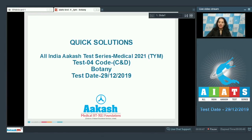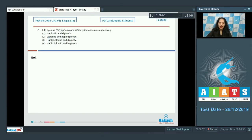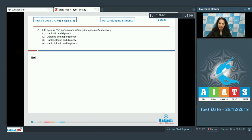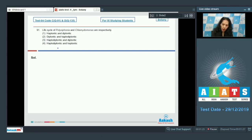Let's pick up the botany questions. Question number 91: Life cycle of Polysiphonia and Chlamydomonas are respectively. Polysiphonia and Chlamydomonas both are algae. Polysiphonia is a red alga, whereas Chlamydomonas is a green alga. Polysiphonia shows haplodiplontic type of life cycle, whereas Chlamydomonas shows the haplontic type of life cycle.